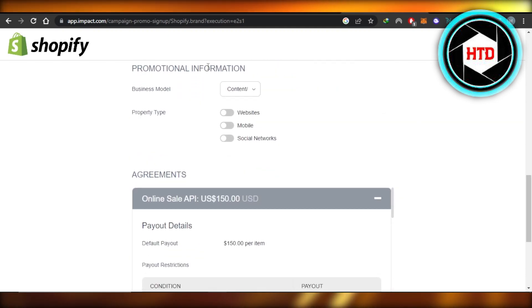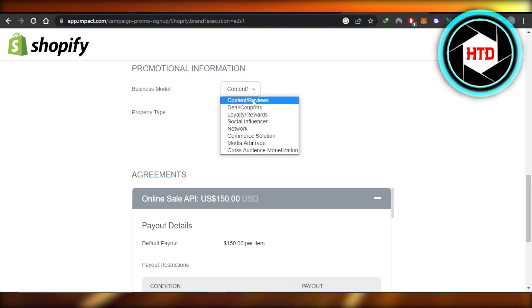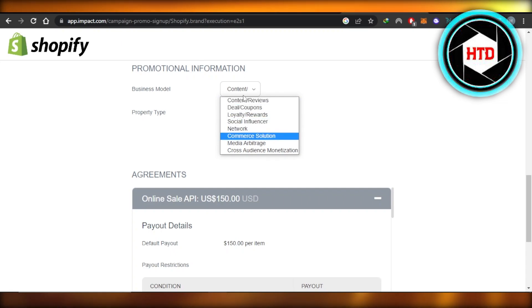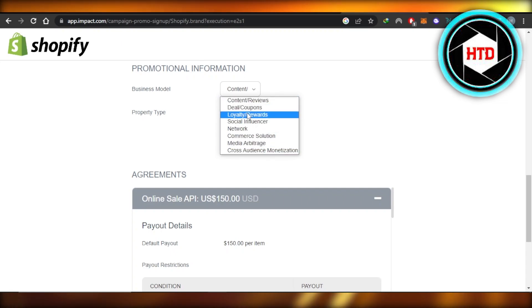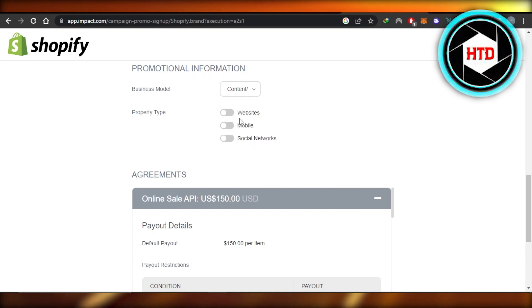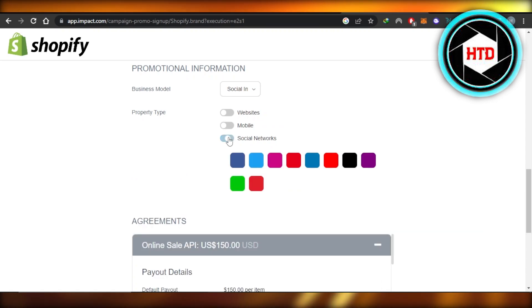And then we have our promotional information. Business model: content, reviews, deals, how you will actually be making money and how your business works. So you will select here. I'm going to go with social media influencing. That's how my business model works. Property type, so I have social networks. We have to also enter a social network if you select this option.